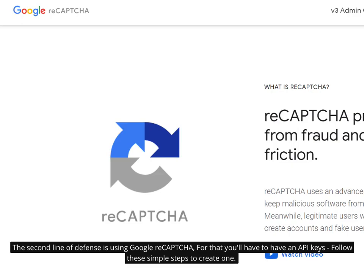The second line of defense is using Google reCAPTCHA, for that you'll have to have an API keys. Follow these simple steps to create one.